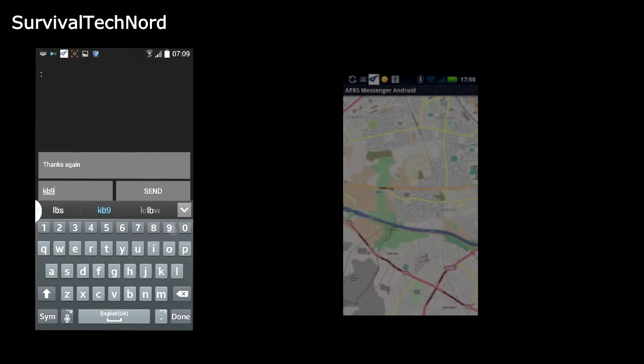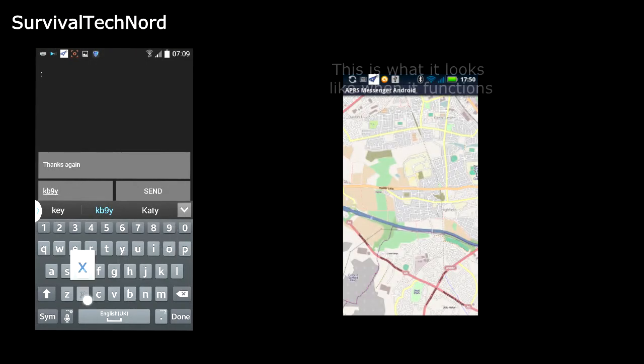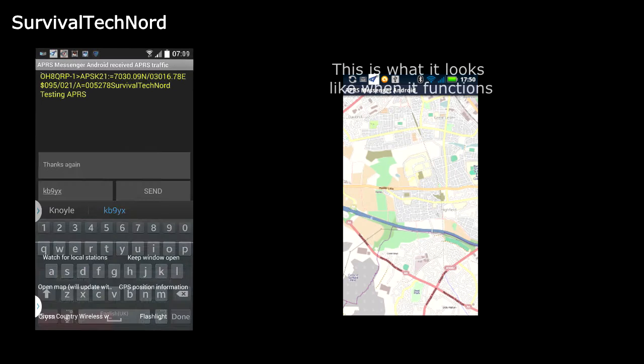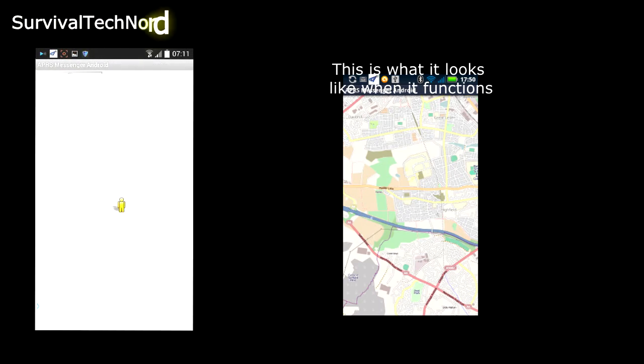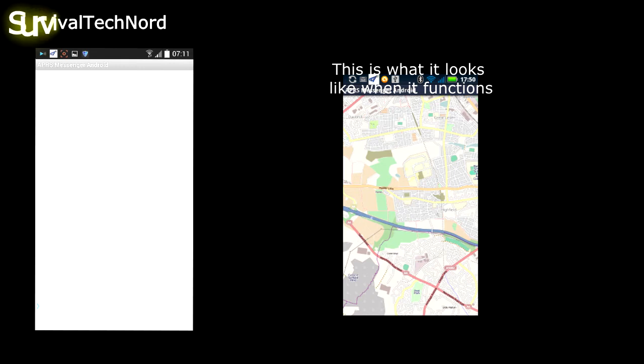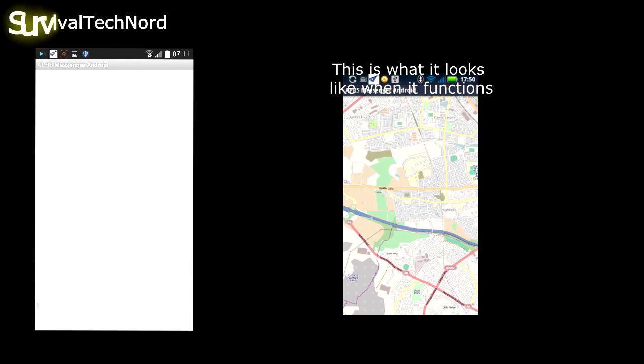APRS Messenger also has a mapping functionality. It doesn't always work correctly, and it's not working at the moment in the current version. But I'm hopeful that cross-country wireless will get it up and running again.